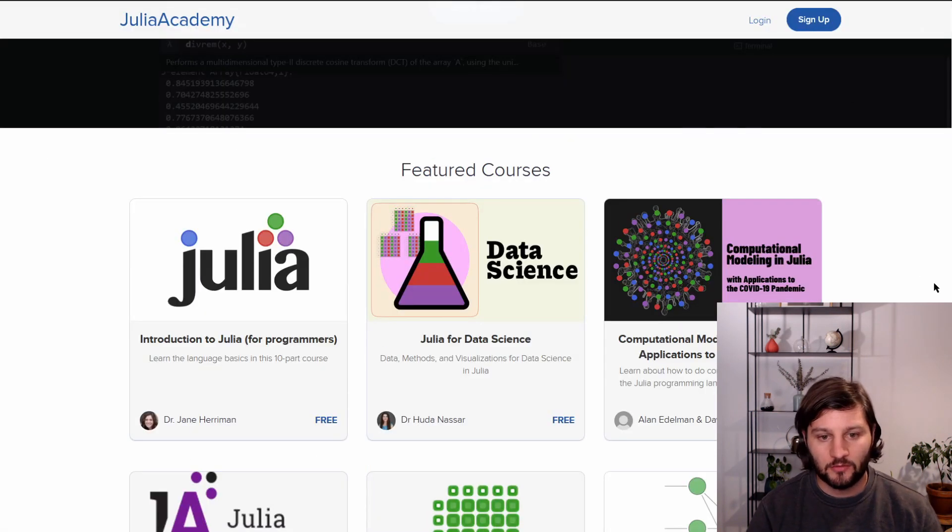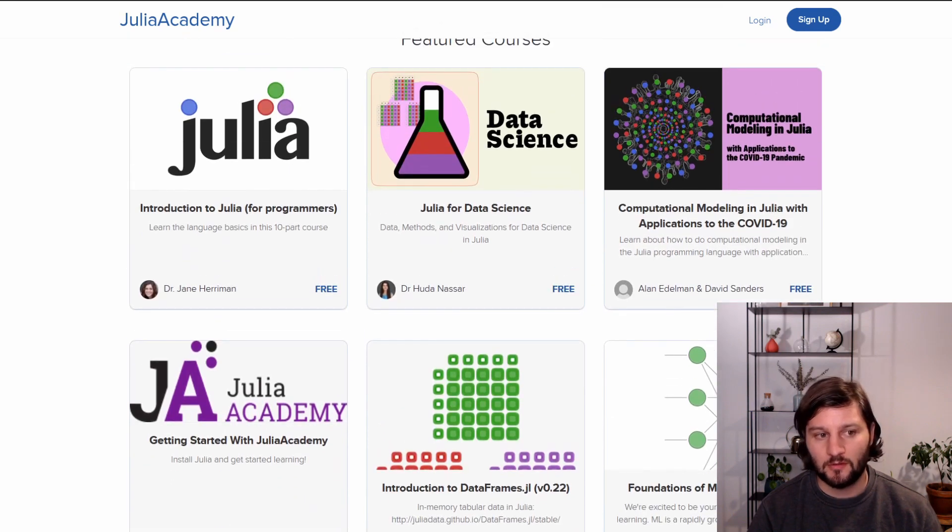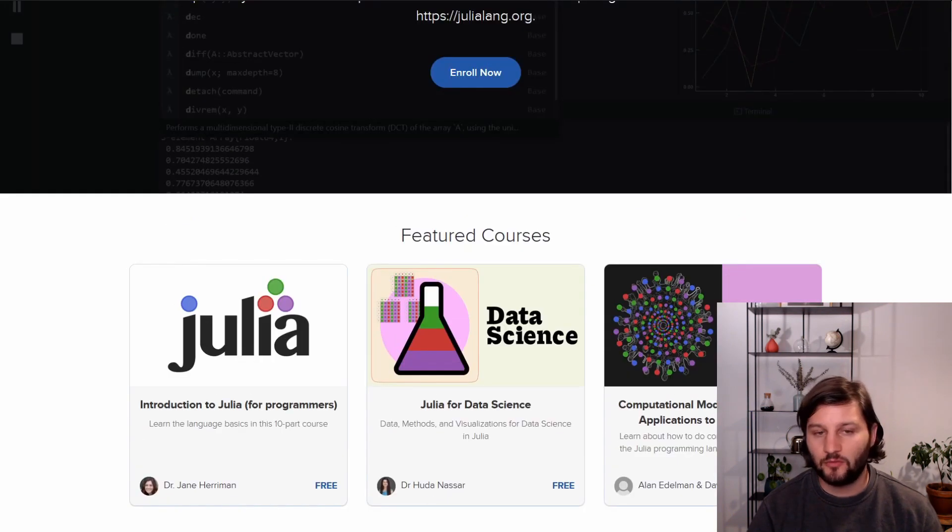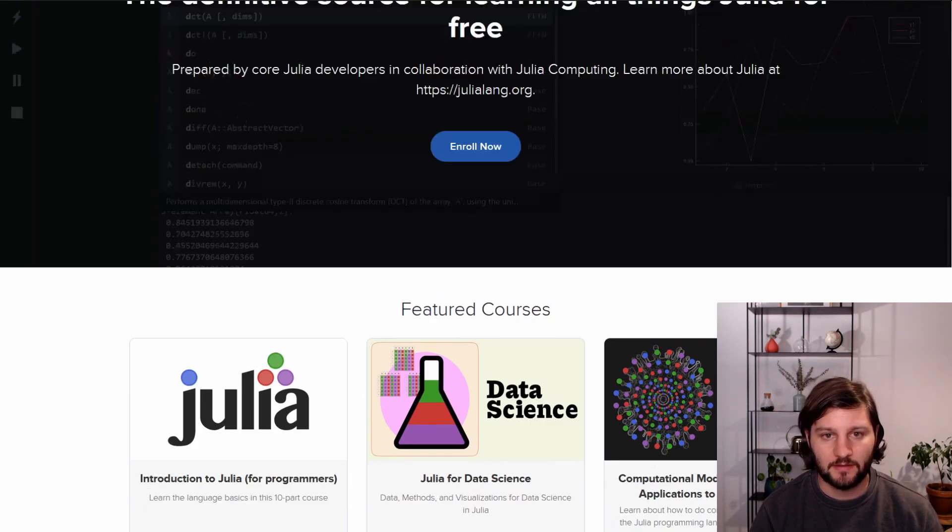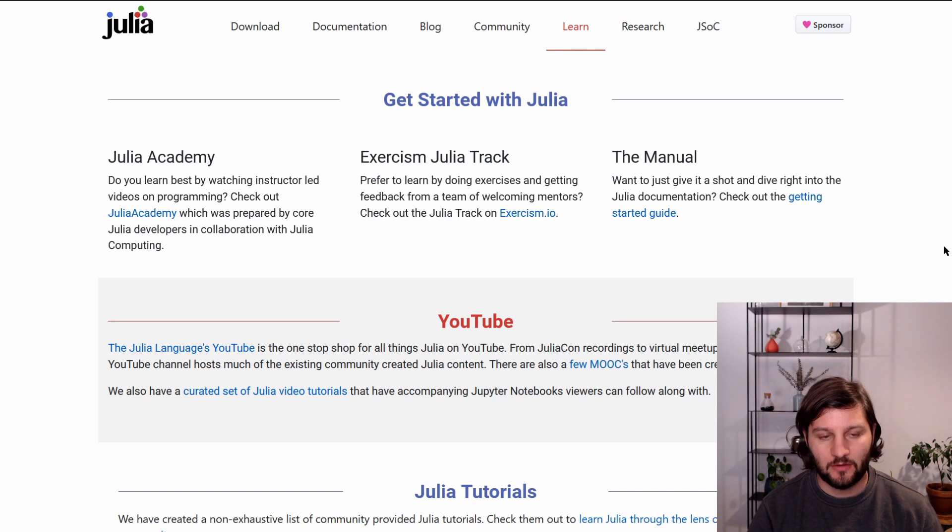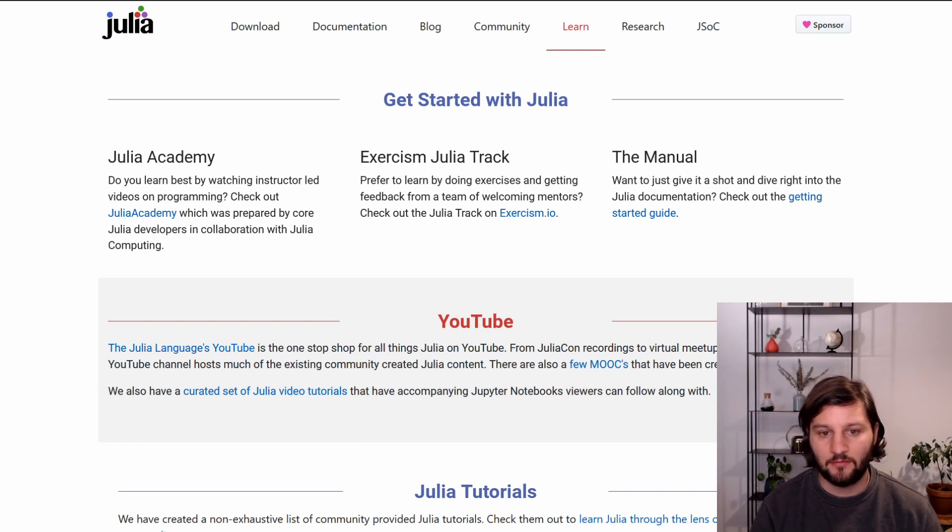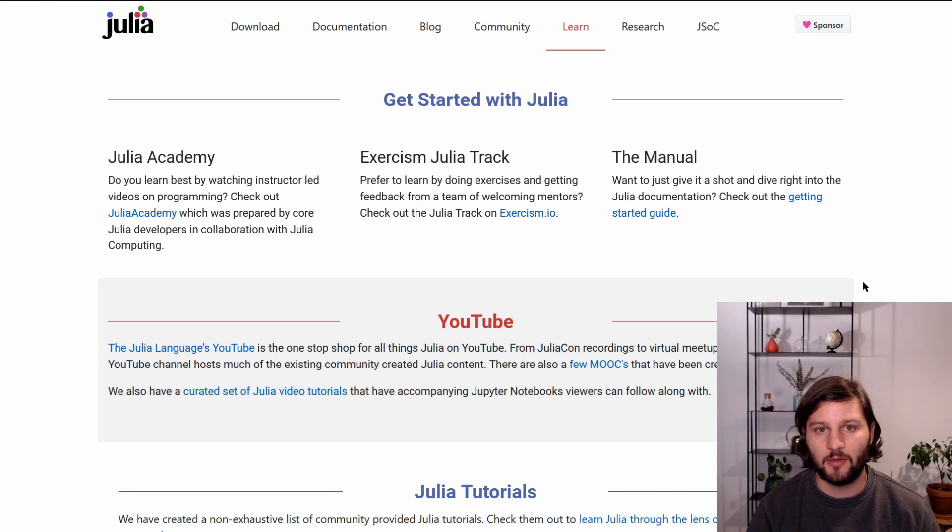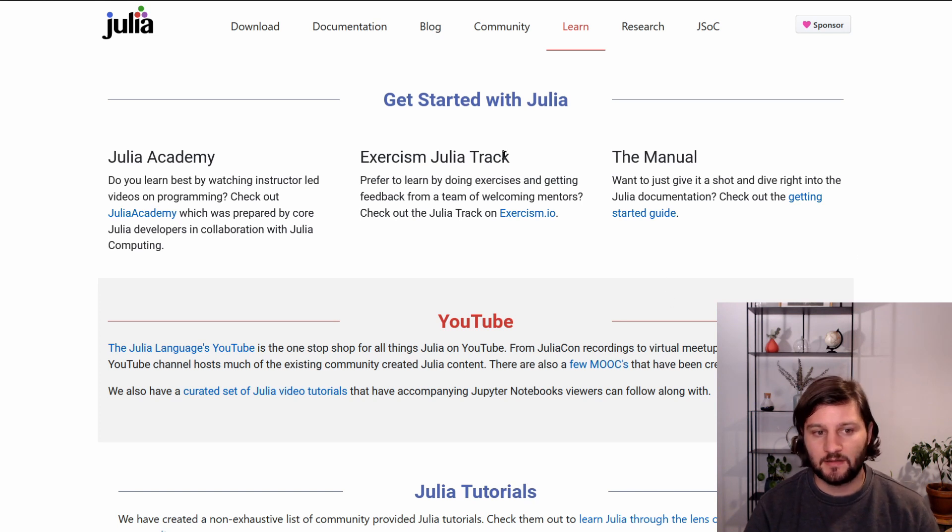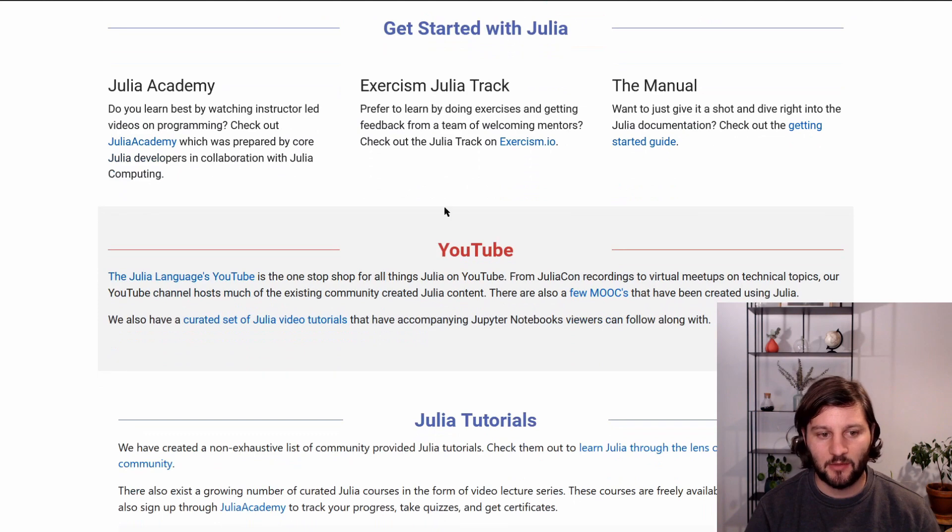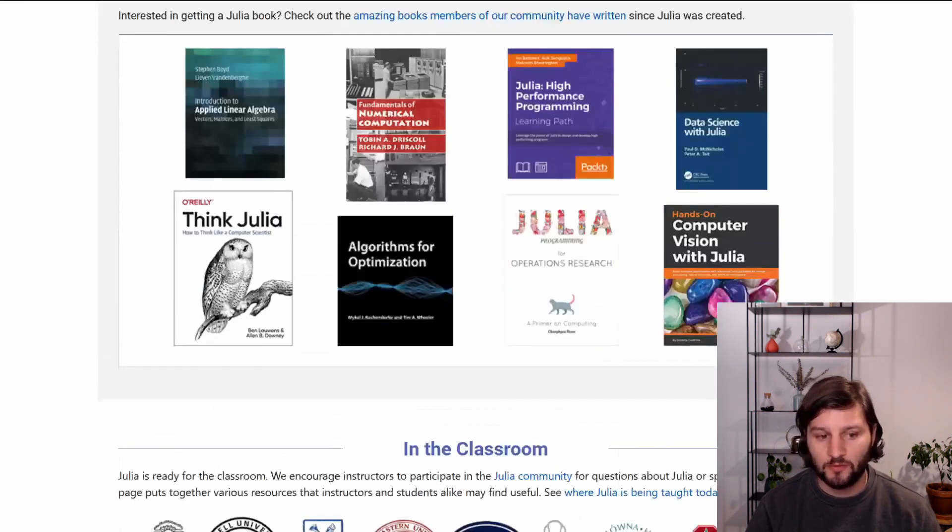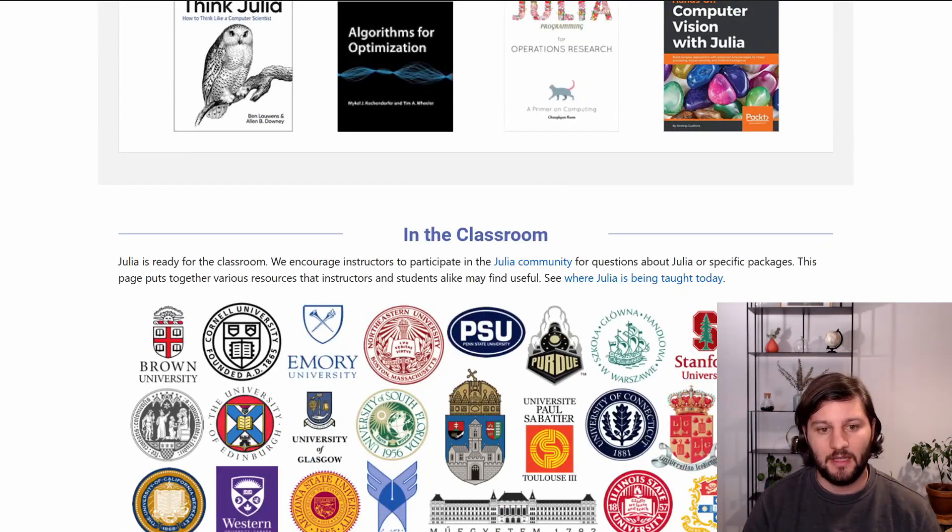You also have juliaacademy.com that provides several courses about Julia, how to use Julia, etc. And there's also this page, julialang.org/learning that tracks everything about how to learn about Julia, like the Exercism Julia track, the manual, Julia Academy, but also YouTube channels, tutorials, books, etc.